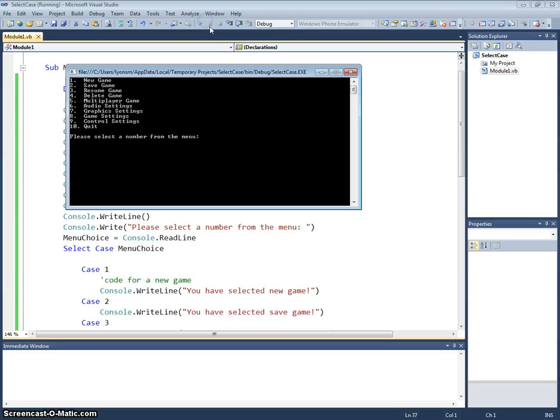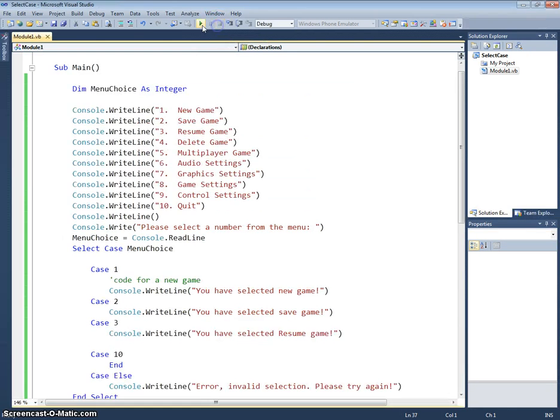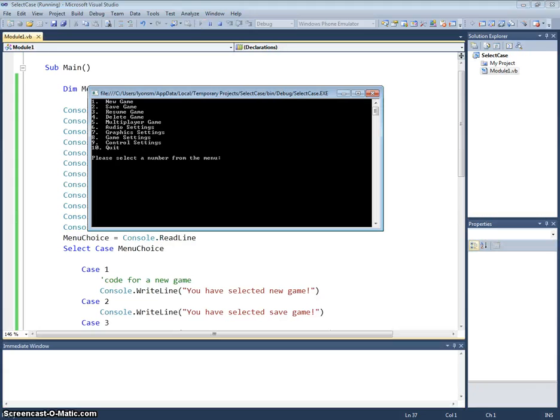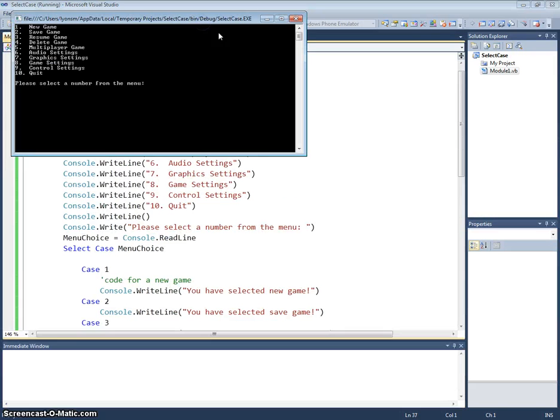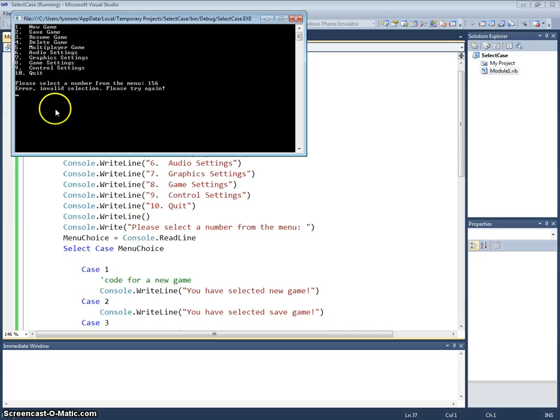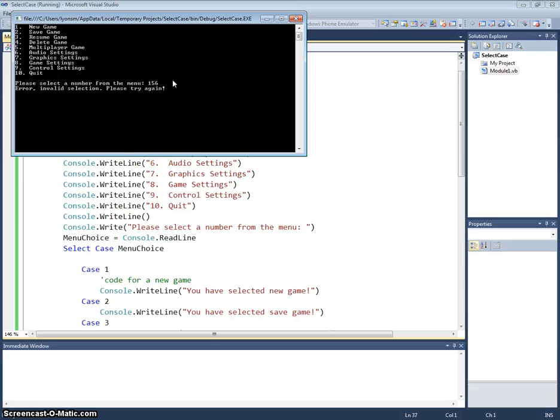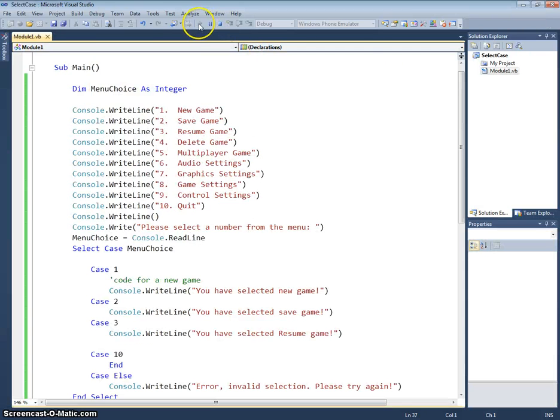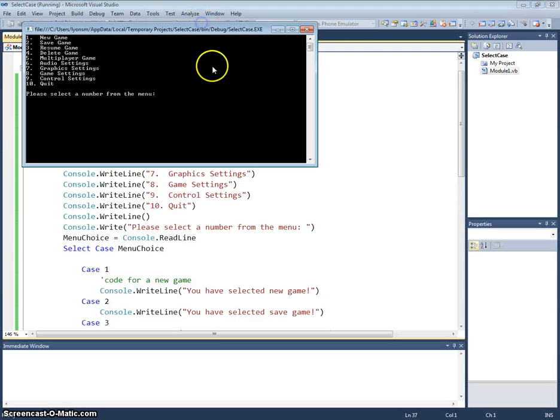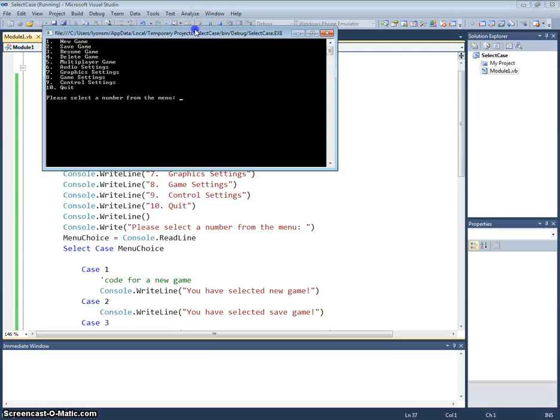Let's rerun that, test number one. You've selected new game. And we'll try number 10 which quits. Let's test our case else and I'll enter the number 156. Error invalid selection, please try again. Obviously you can see it hasn't looped around and asked us to enter something again because we haven't programmed a loop into that. So we'll have to close the program and restart it. And we'll just try number 3. You've selected resume game.